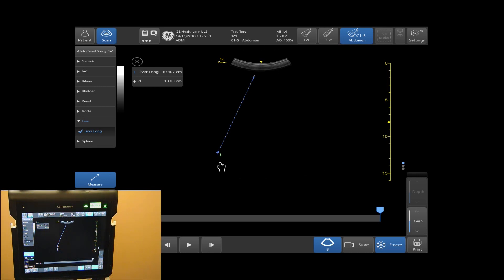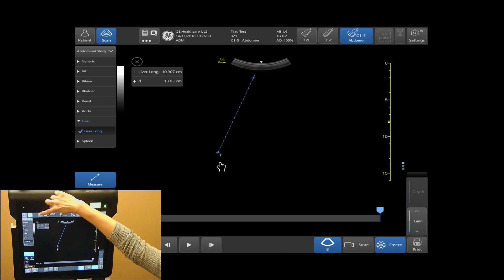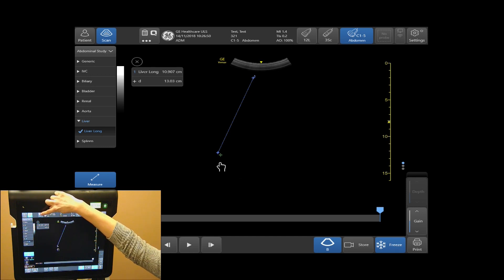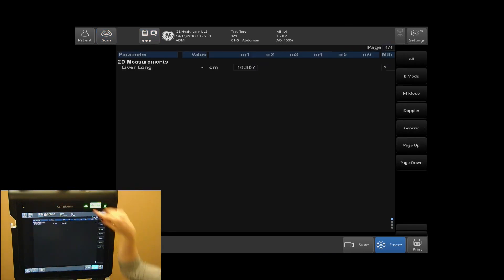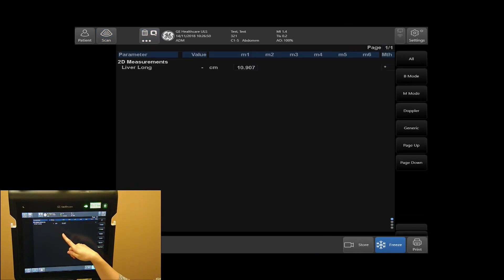To view your measurements taken in your worksheet, tap on your worksheet icon on the top of your screen. Select worksheet and all the measurements you have taken will be displayed.